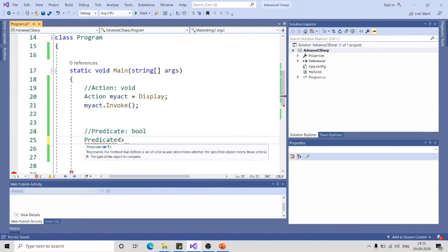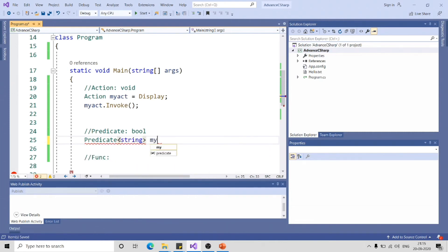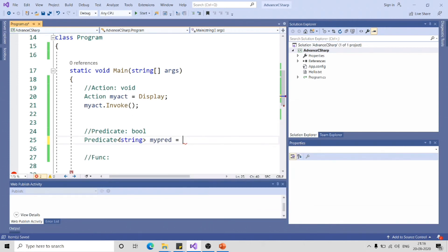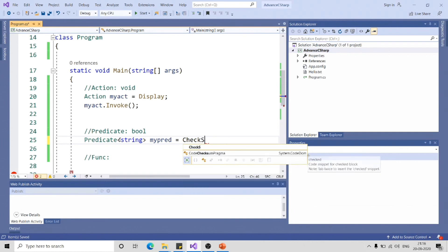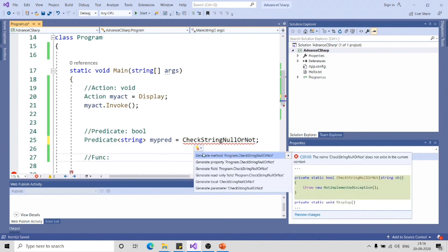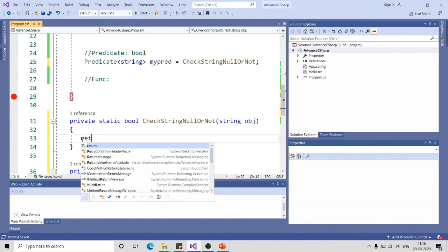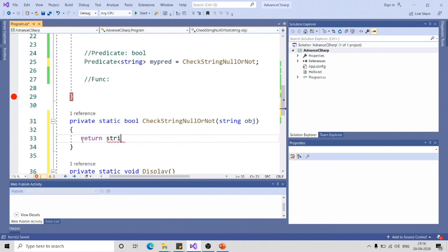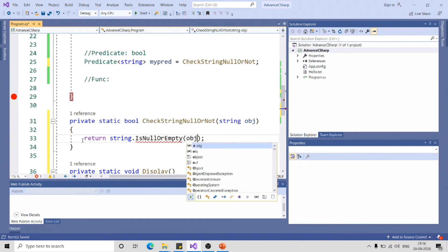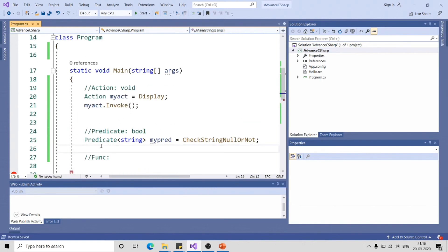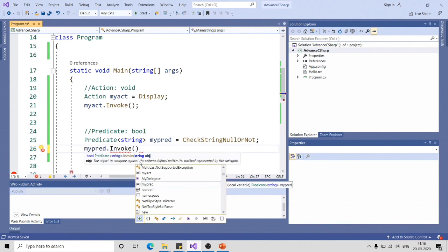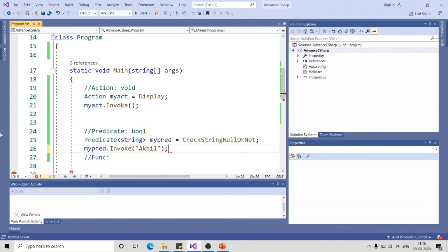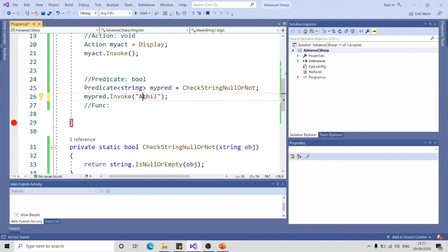Let me specify the parameters. Let me pass it as string and myPred equal to CheckStringNullOrNot. You can click on this to create method skeleton. This is string parameter. Here I can simply return string dot IsNullOrEmpty and I will pass obj as parameter. If I invoke this function, myPred dot invoke, it is expecting one string parameter. Let me pass it as "akhil". It will be printing as false because this value is not empty. So let me print it using console.writeline.